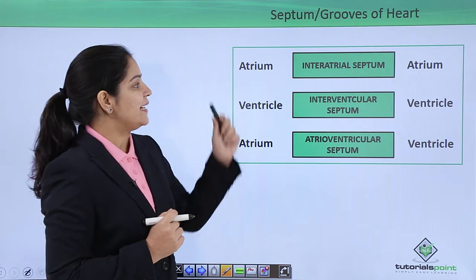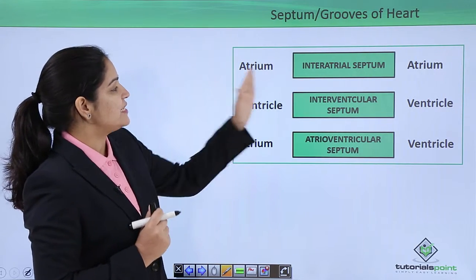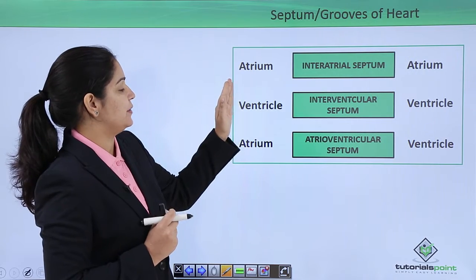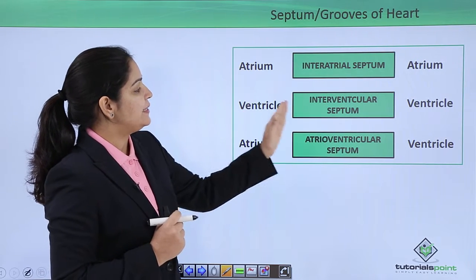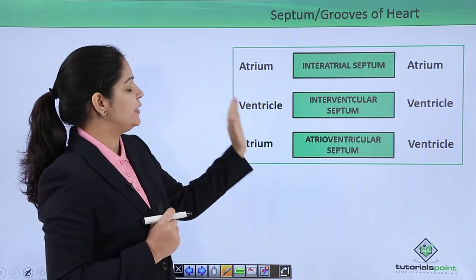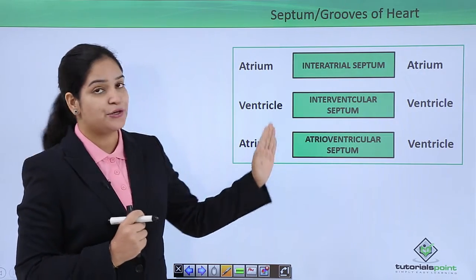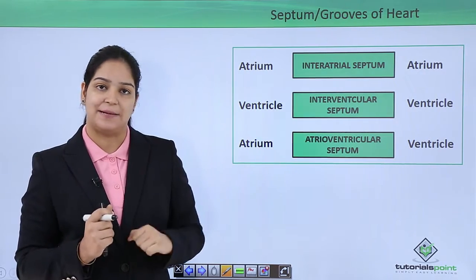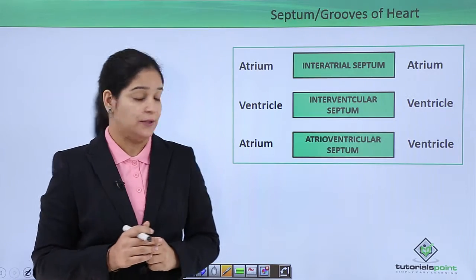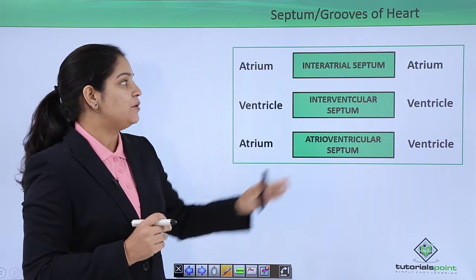The first wall is the interatrial septum — this is between the two atria. The interventricular septum is the wall between the two ventricles. In the same way, the atrioventricular septum is between the atrium and the ventricle.